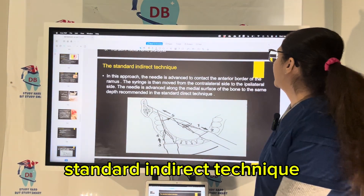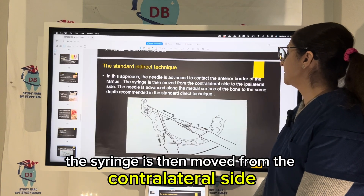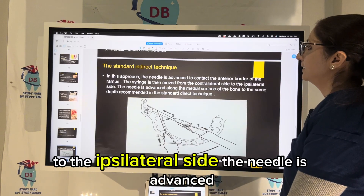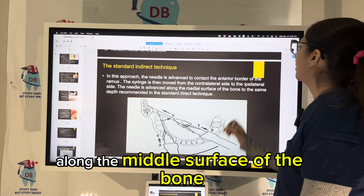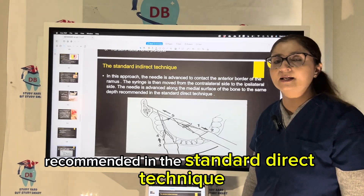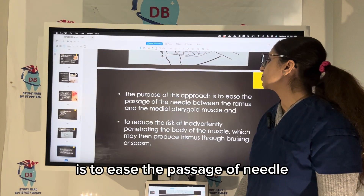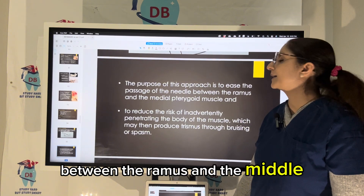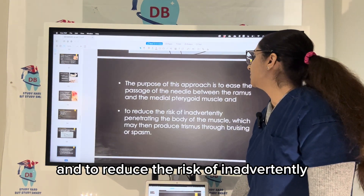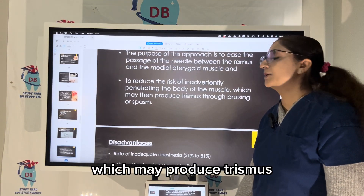In the standard indirect technique, the needle is advanced to contact the anterior border of the ramus. The syringe is then moved from the contralateral to the ipsilateral side. The needle is advanced along the medial surface of the bone to the same depth as recommended in the standard direct technique. The purpose of this approach is to ease the passage of the needle between the ramus and the medial pterygoid muscle, and to reduce the risk of inadvertently penetrating the body of the muscle, which may produce trismus.